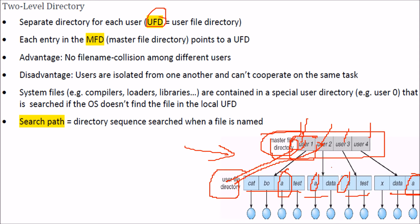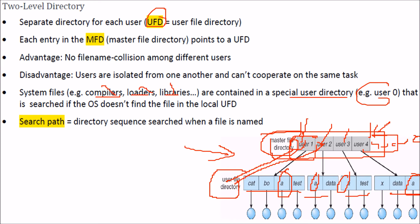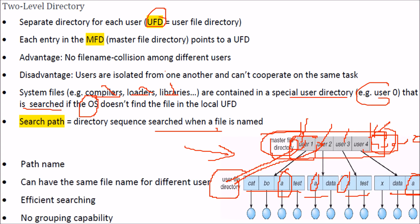One disadvantage of the two-level scheme is that users are isolated and separate from one another, so they may not be able to cooperate on the same task. For example, compilers, loaders, and libraries can be put in a special system directory, say user zero. When an operation needs these files, the OS first searches the local UFD, and if not found, it searches user zero. The directory sequence is searched when a file is named — this defines the search path.